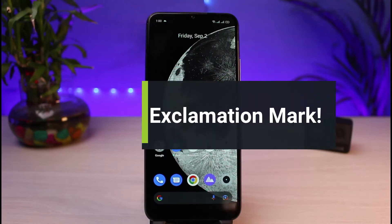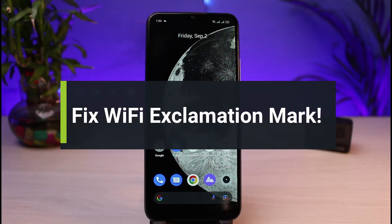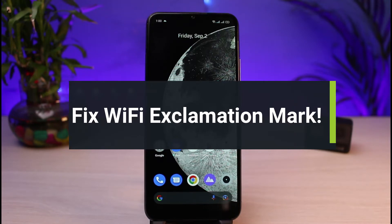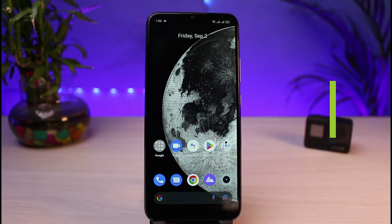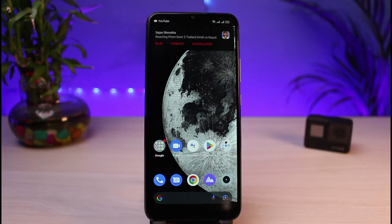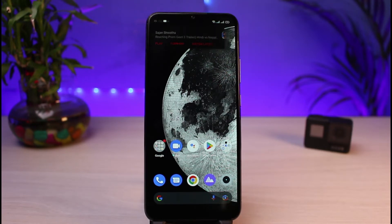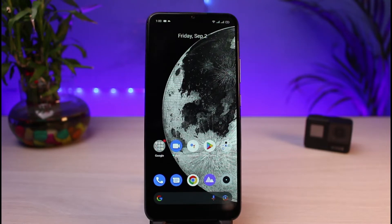How to fix the exclamation mark on your Wi-Fi on Android — how you can fix it if it says connected but no internet access. Hi everybody, welcome back to our channel. I am Bimo from App Guide, and in this guide video I will show you the processes on how you can hopefully fix your Wi-Fi if it says it's connected but has no internet access. If you are new to our channel, make sure to leave a like and hit that subscribe button.